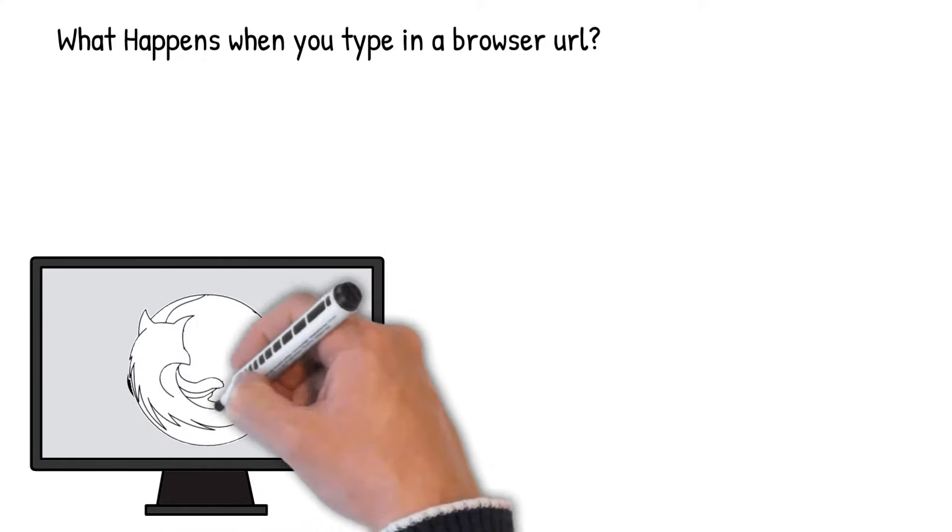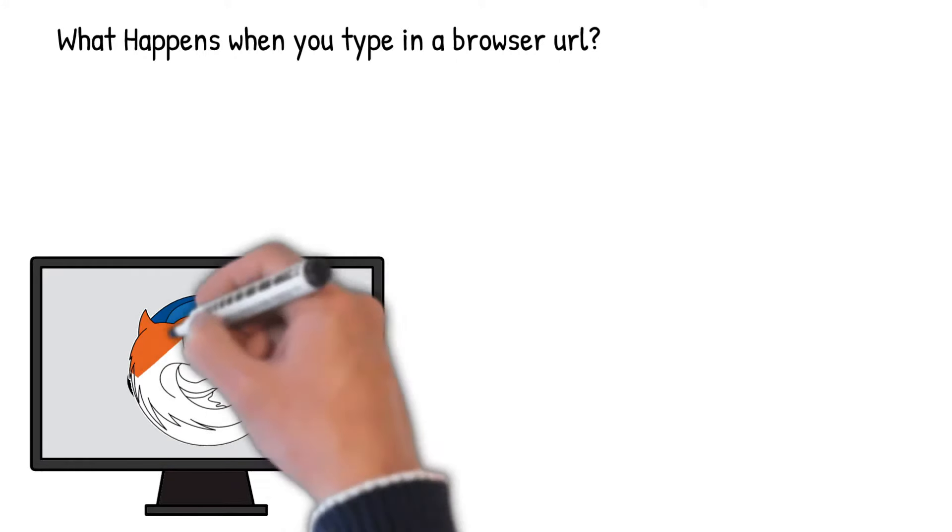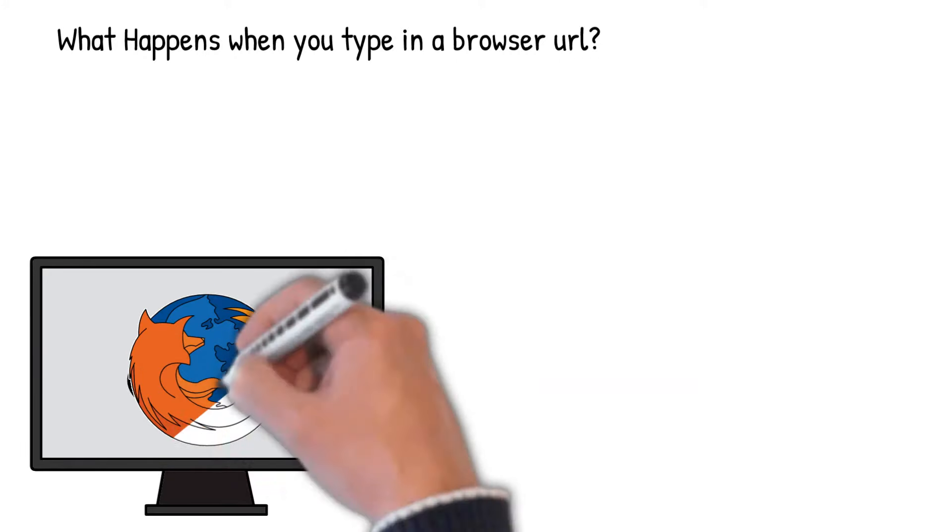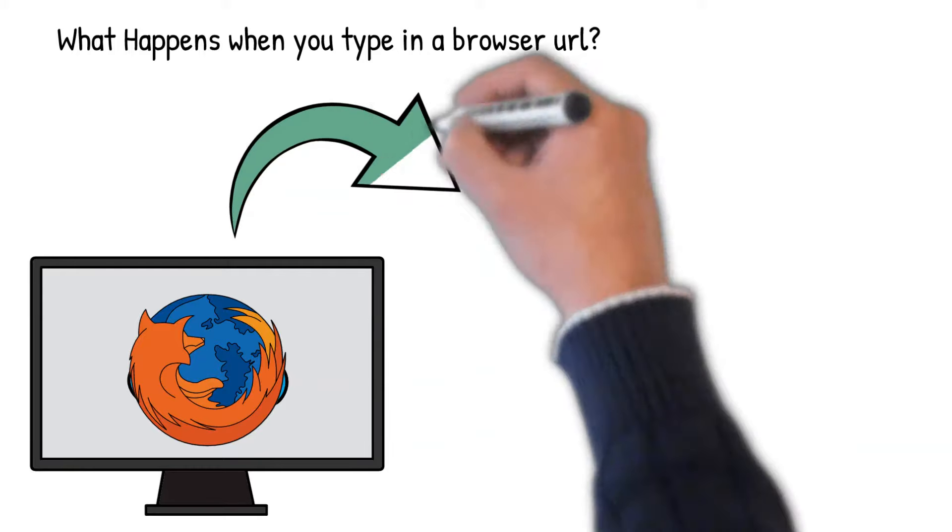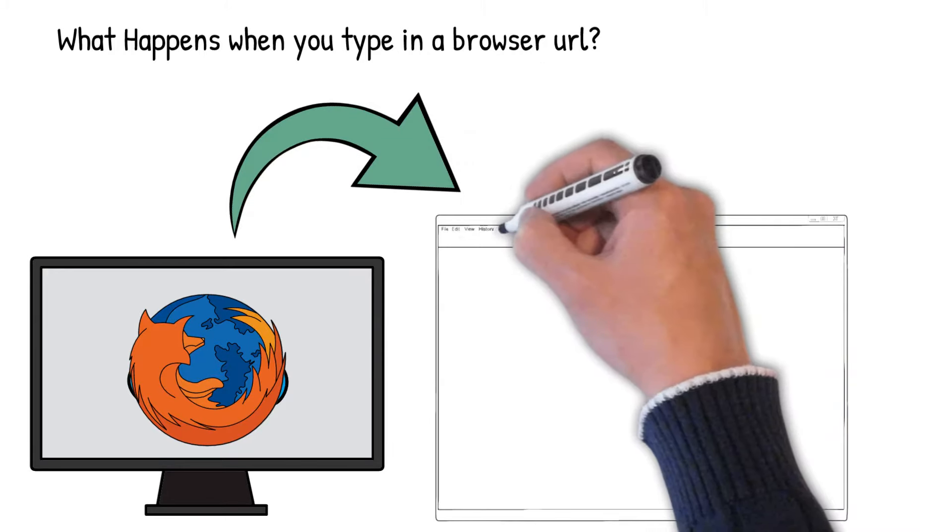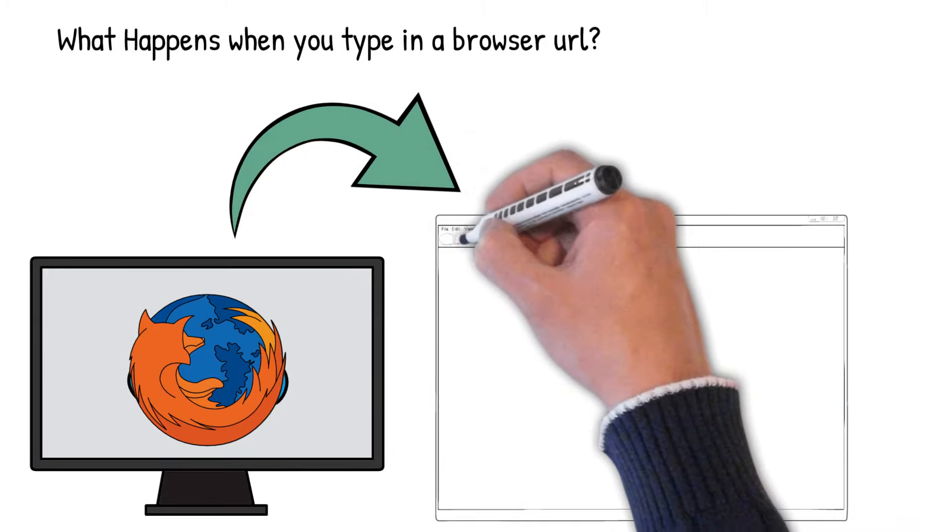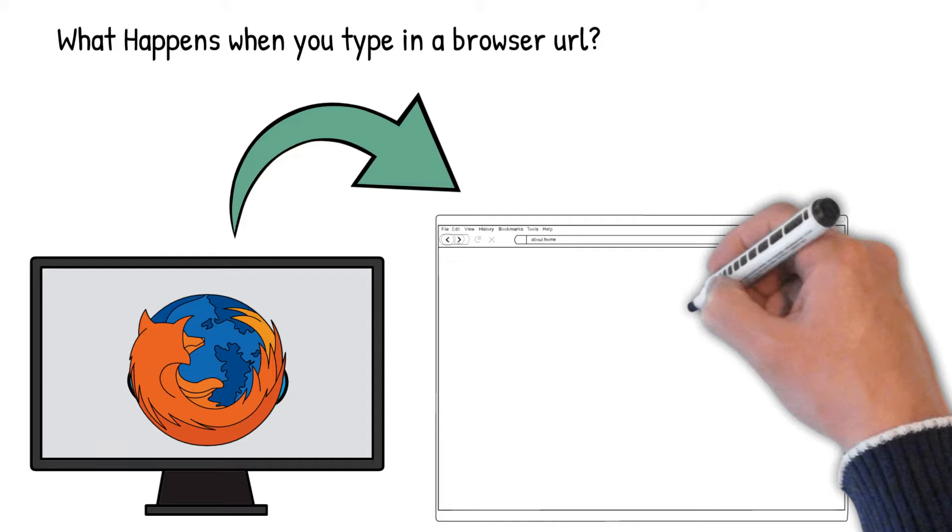A browser is a local program like Chrome or Firefox that is running on your local computer. When you click on the browser icon, the operating system loads the program like Chrome or Firefox. It opens a window which is locally hosted on your desktop.